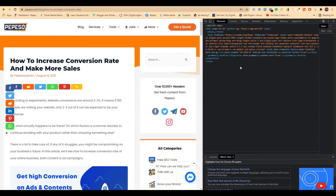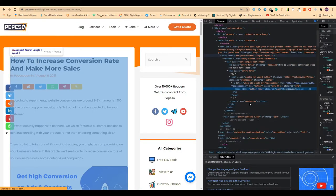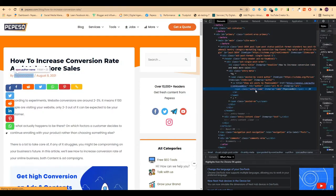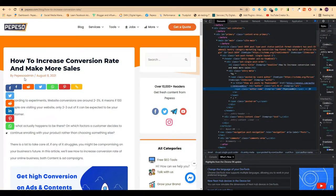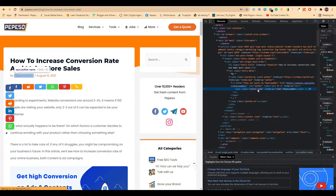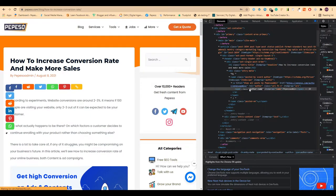You need to find this class for the author name. You can see when I'm hovering over this class, it's called author-name. I need to copy this one; this will be needed afterwards.